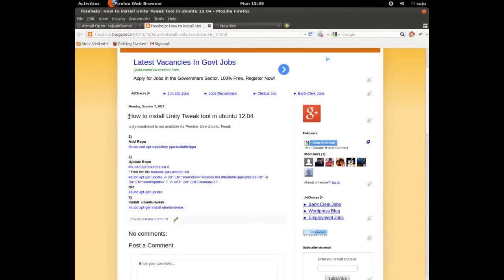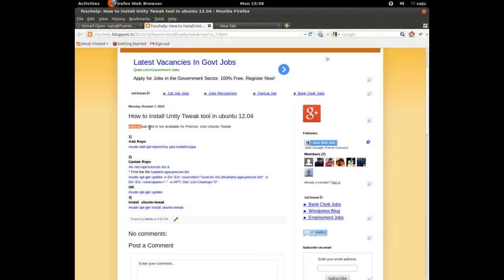In this video I will show you how to install Unity Tweak Tool in Ubuntu 12.04. Unity Tweak Tool is not available in Ubuntu 12.04, so we need to use Ubuntu Tweak.